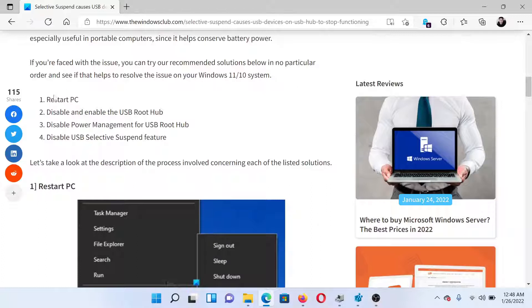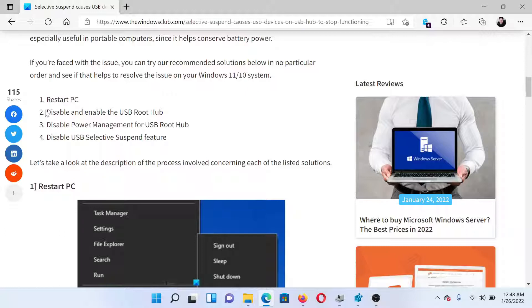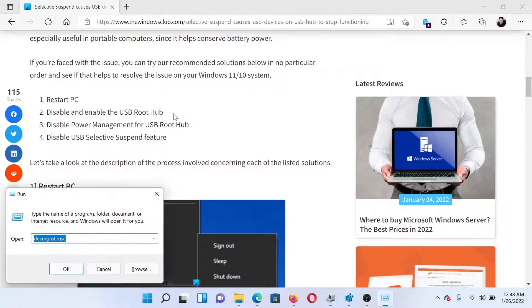The first solution is simple: restart your PC. The next solution would be to disable and enable the USB Root Hub. To do so, press the Windows key and the R button together to open the Run window.